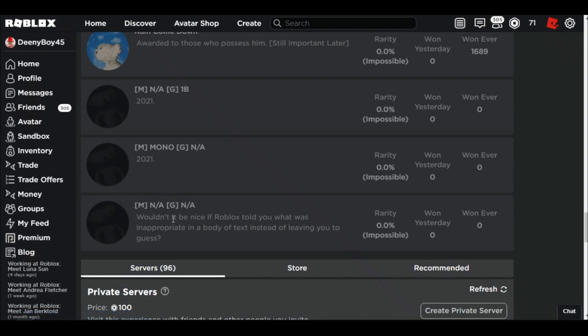Bro, wouldn't it be nice if Roblox told you what was inappropriate in a body of text instead of leaving you to guess? That would be nice.